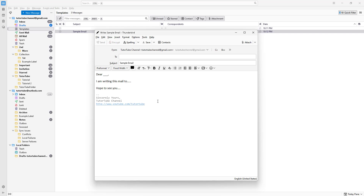And this is how you can go ahead and create email templates as you like inside of Thunderbird, so that you can reuse them whenever you like. I hope you guys learned something — as always, please like, comment, share, and subscribe.